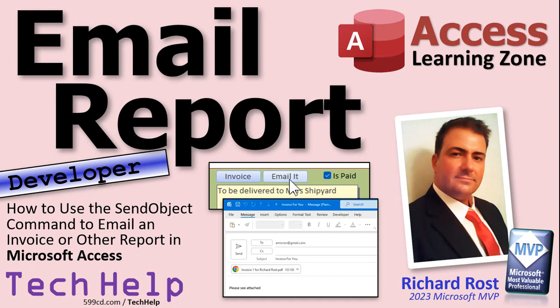Welcome to another Tech Help video brought to you by AccessLearningZone.com. I am your instructor Richard Rost. In today's video I'm going to show you how to use the send object command to email an invoice or whatever report you want in Microsoft Access with just one click. Well, it's one click to generate everything and pop up the email form and you can edit it and then you can send it.